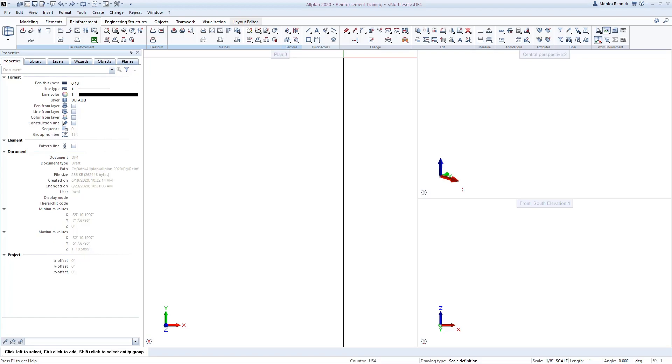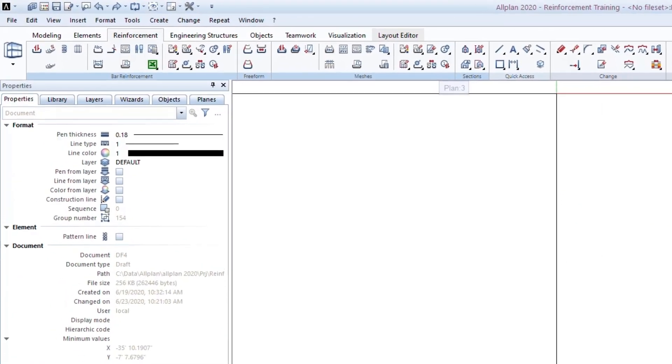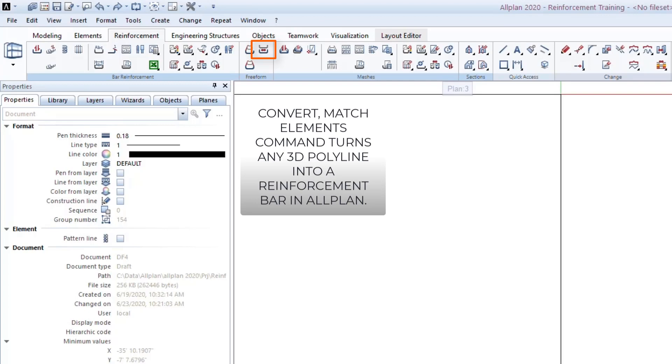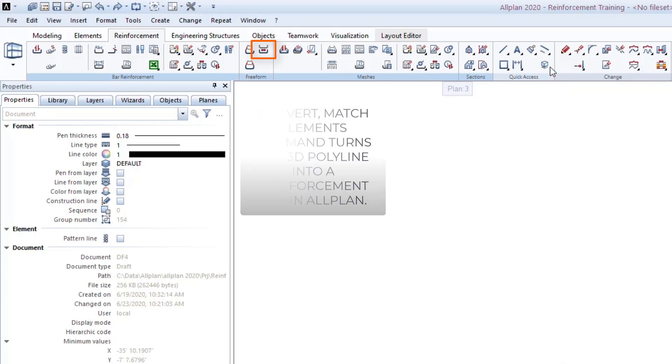Welcome to this Allplan Pro Tip on Special Reinforcing. In this brief video, we're going to look at the Convert Match Elements command. This tool allows you to convert any 3D line into a reinforcing bar. This is great for converting existing sections into 3D models in Allplan.